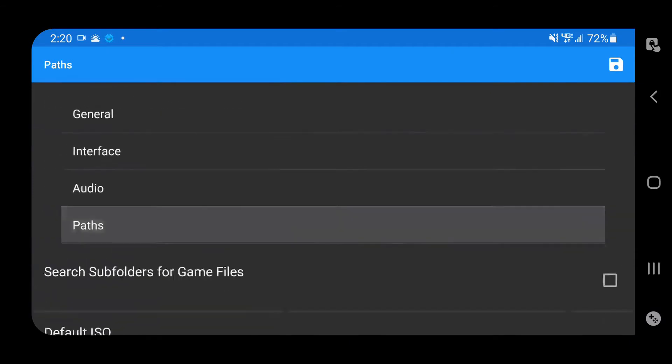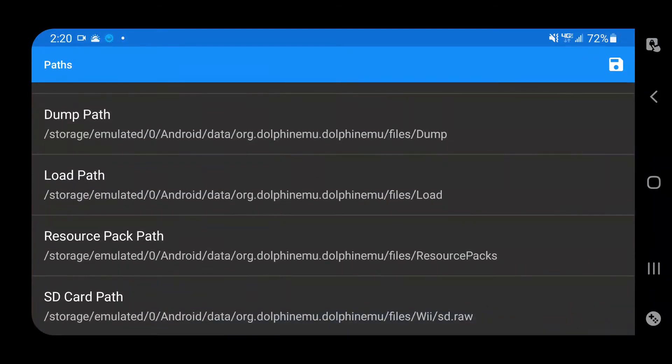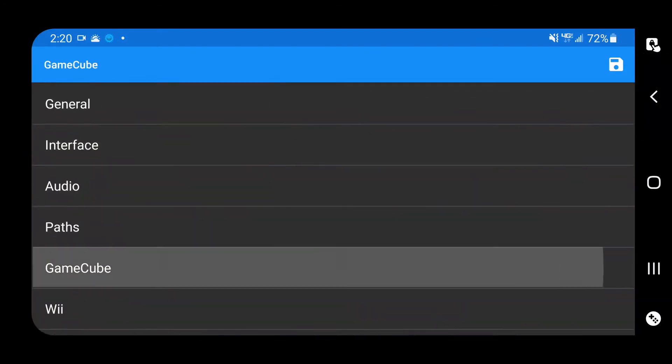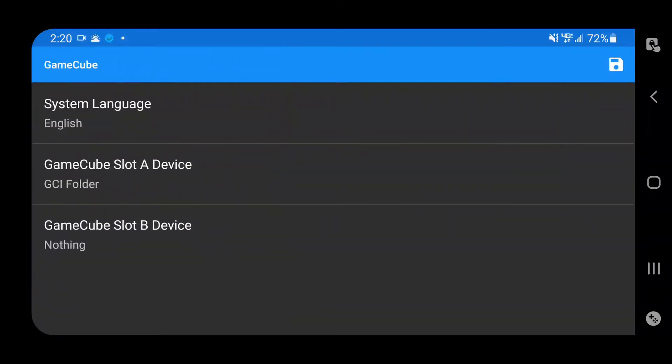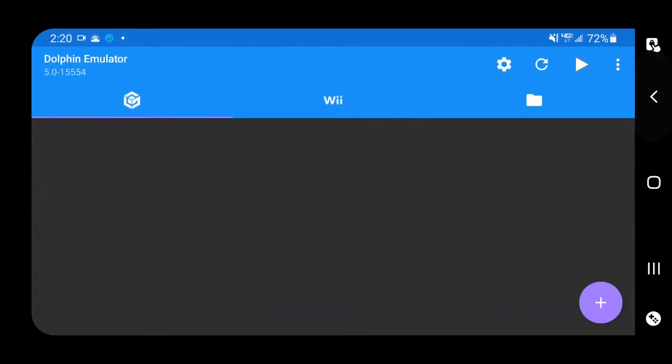You can go into config and paths and you're not going to find any options to configure this at all. Going to GameCube, nothing. So let me go back to the main screen.